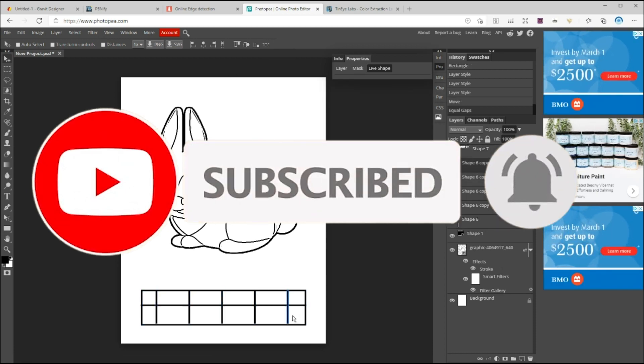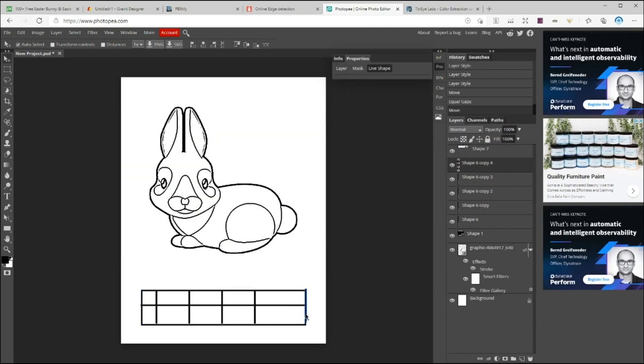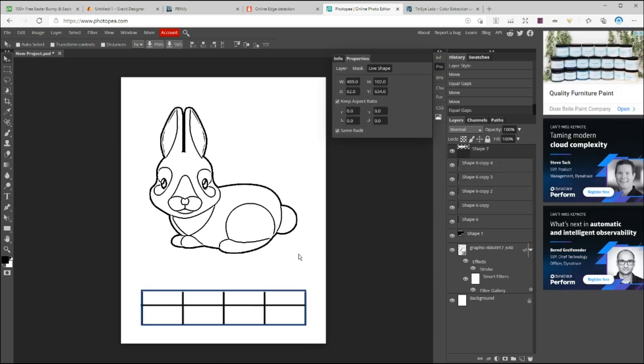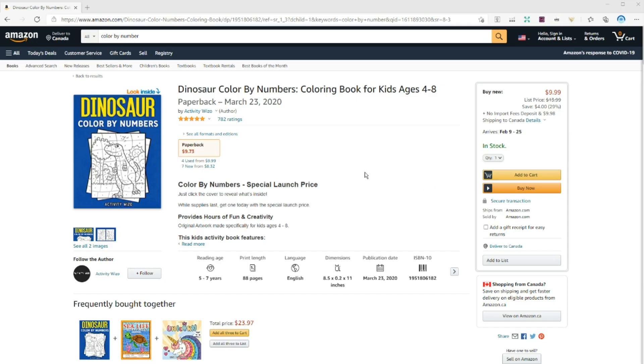In today's video, we are going to learn how to create a color by number puzzle book. So far, we learned how to create two types of maze and a dot-to-dot book. So I think this would be a great addition if you're planning to create a so-called jumbo puzzle book.